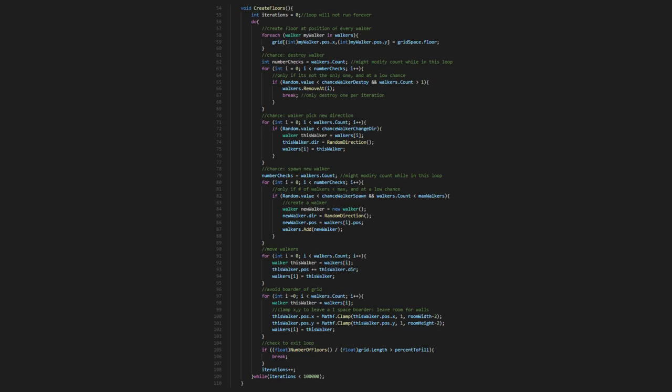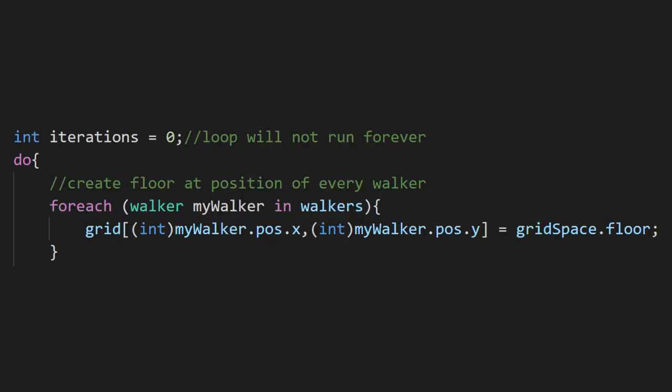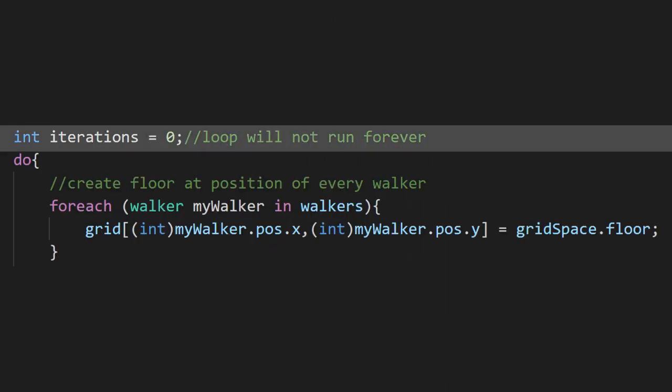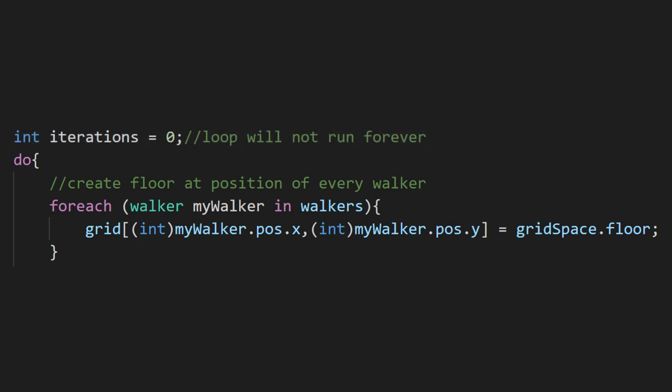Let's get to the meat of the algorithm. Creating the floors. This loop is quite big, so let's take it step by step. We'll be keeping track of the number of cycles this loop goes through so that it can't go on forever. We should be manually breaking out of this though, so this is just to cover ourselves.